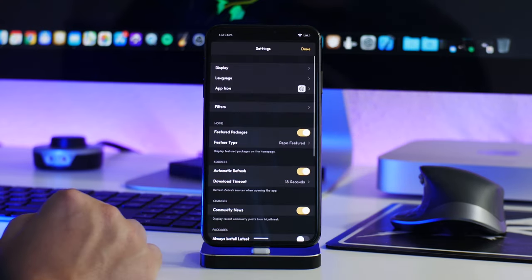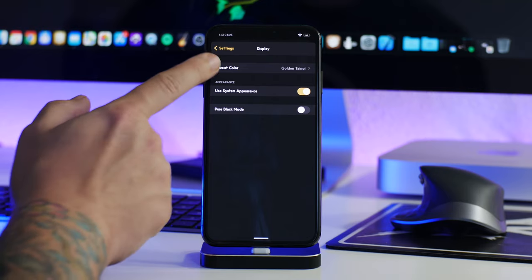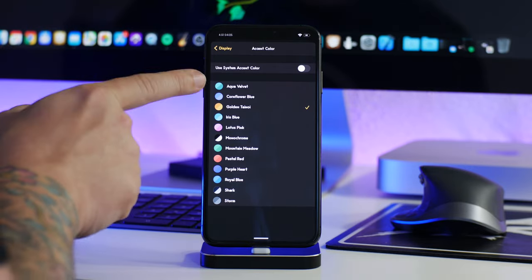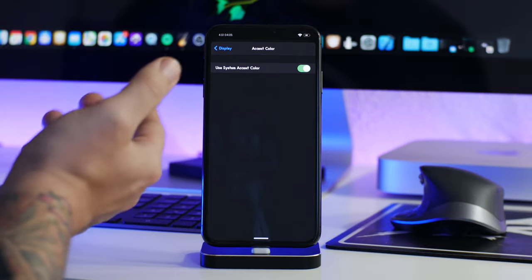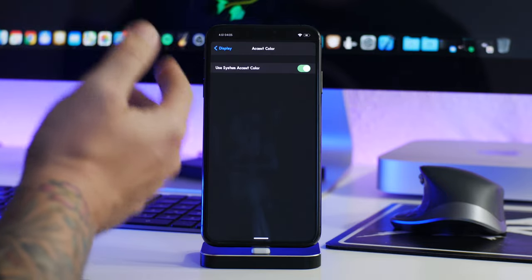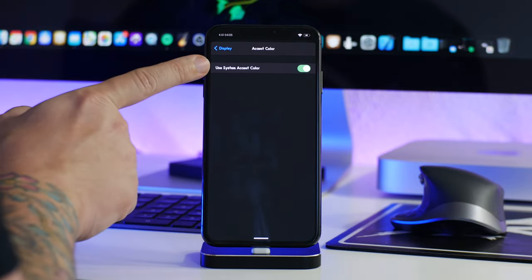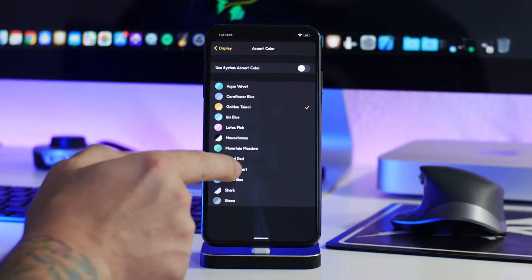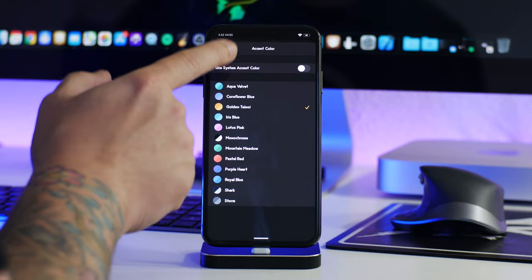We'll start with the gear icon in the upper right — that's settings. The first option is for display. You can use an accent color; go in there and choose from all the different accent colors, or just use the system accent color which is the default blue, similar to the iOS Settings app. If you're using a tweak that changes the system accent color, that will apply here too.